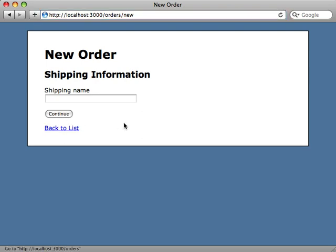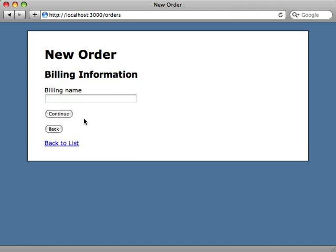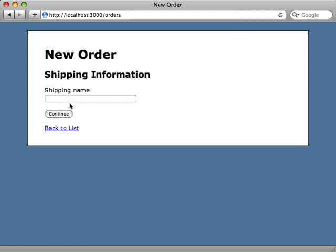Now our form has a little problem, it's suffering from short term memory loss. If we try to enter some information in, click continue, go back, you can see it has disappeared. It's not remembering our state or any information that we enter in.